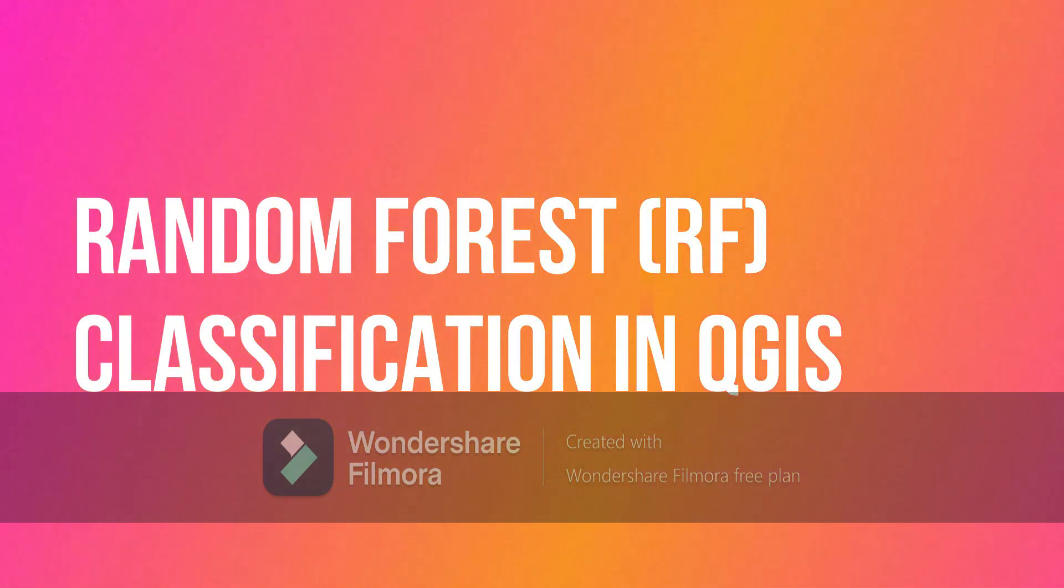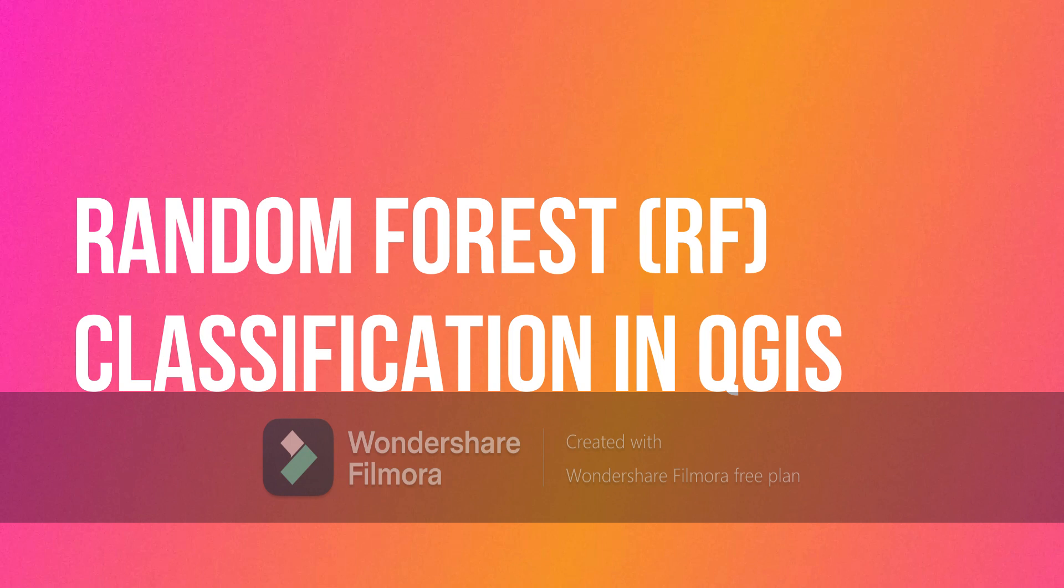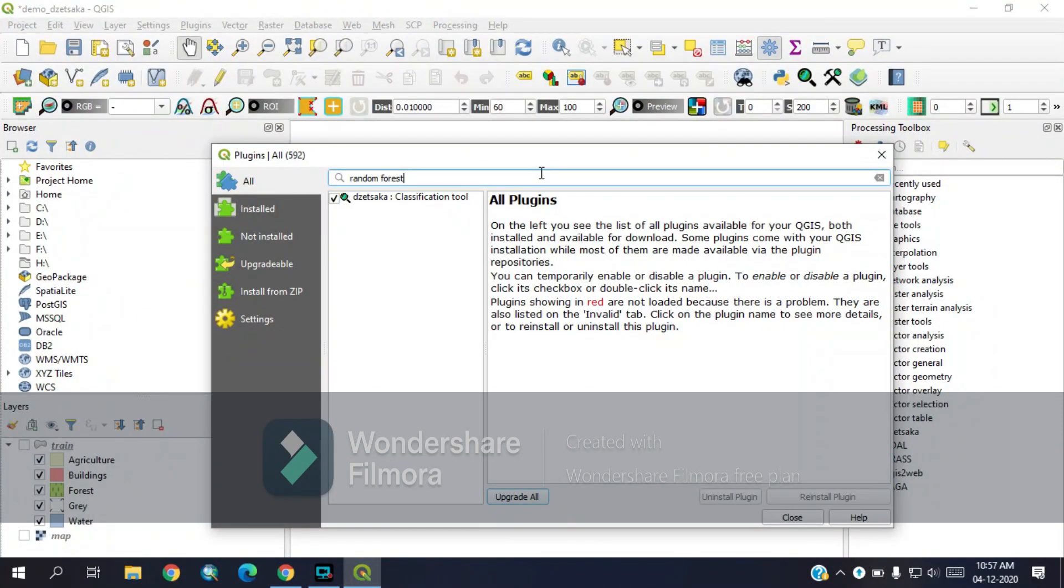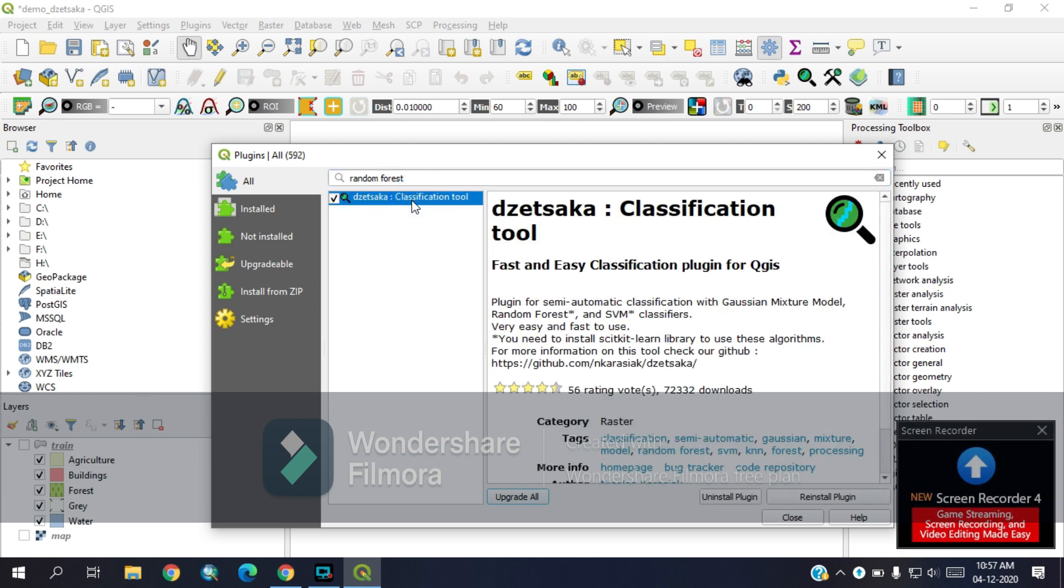Welcome to our new video. Today we will learn how to do random forest classification in QGIS. To do that, just open the plugin manager, then search for random forest. Here you will get the classification tool and you need to just install this plugin.